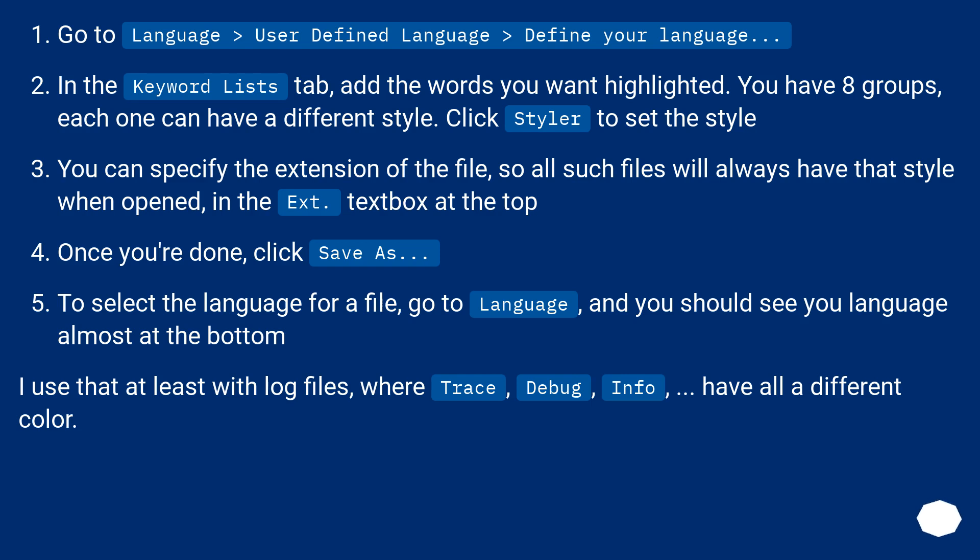You can specify the extension of the file, so all such files will always have that style when opened, in the ext. text box at the top. Once you're done, click save as.